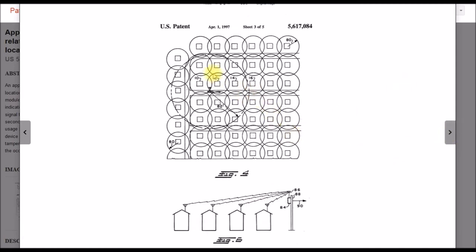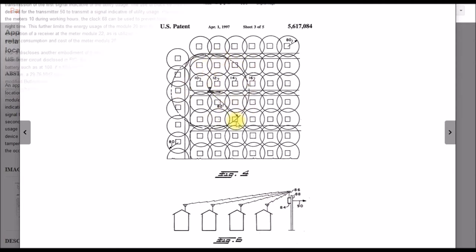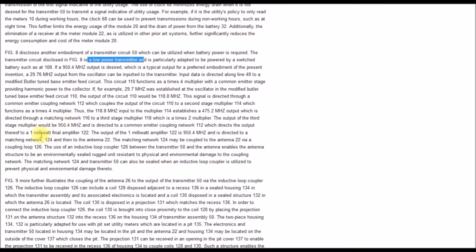Here's a diagram showing an array of houses and then this is showing a receiver on a utility pole picking up some number of houses from the local area. So what they mention here, it's a low power transmitter, about one milliwatt transmit power and around 950 megahertz.